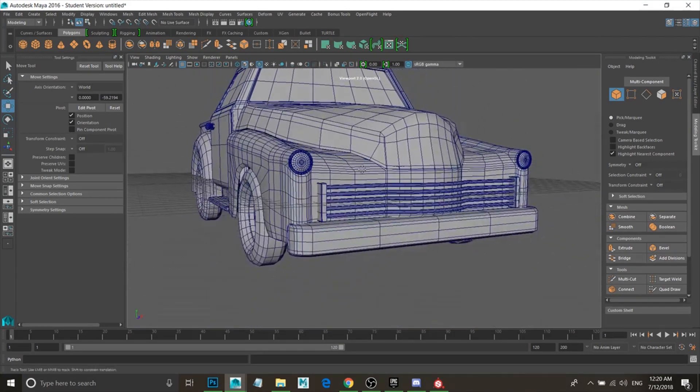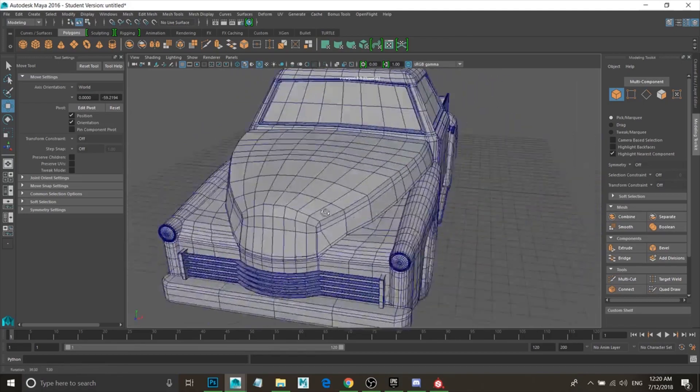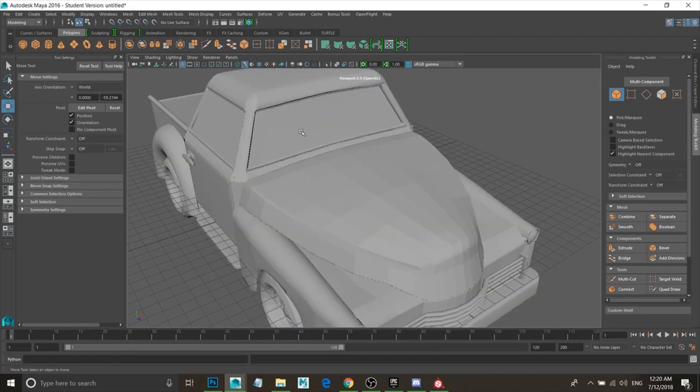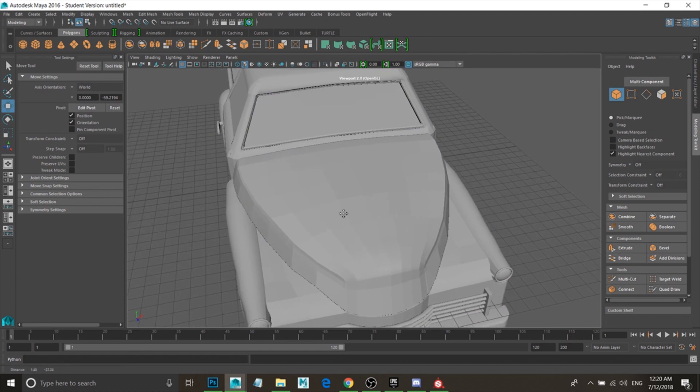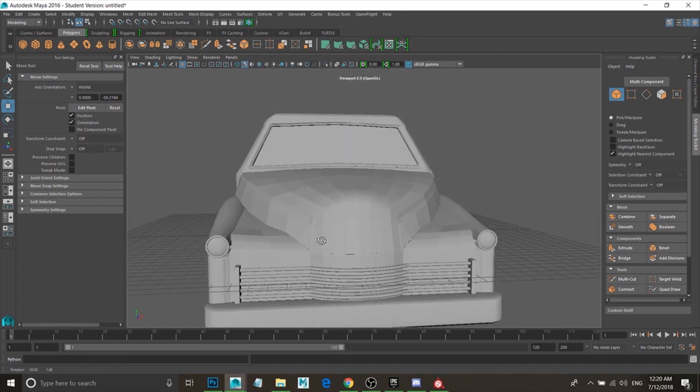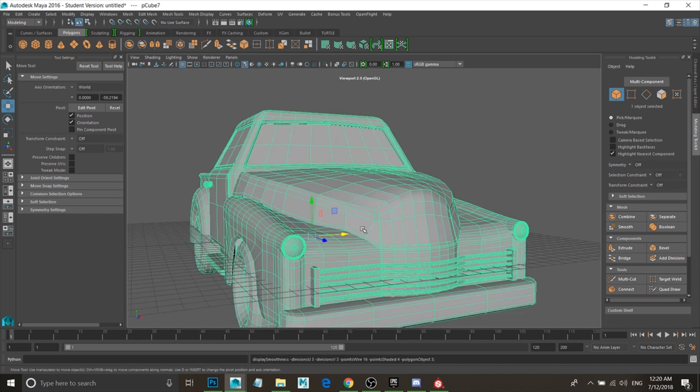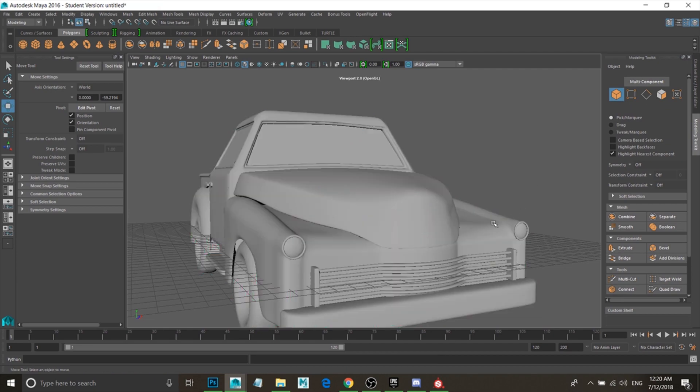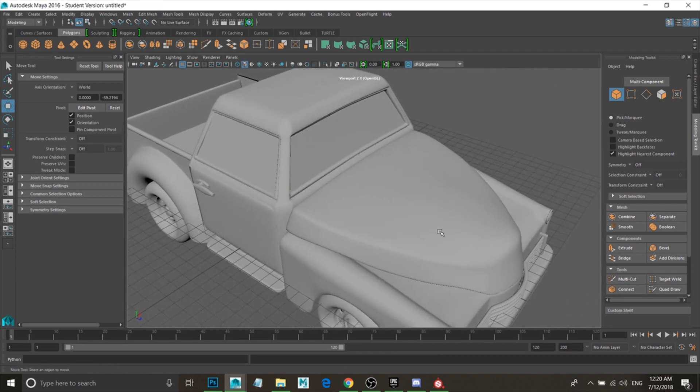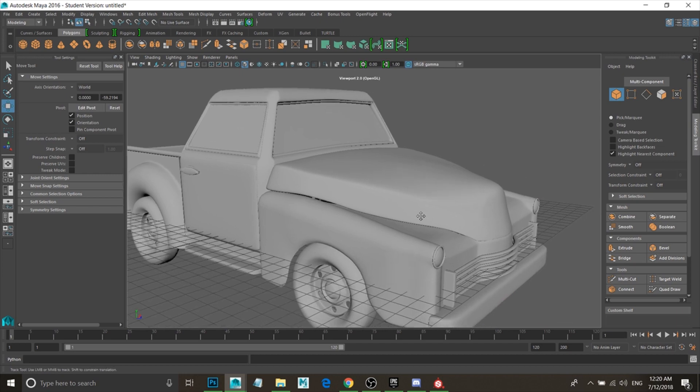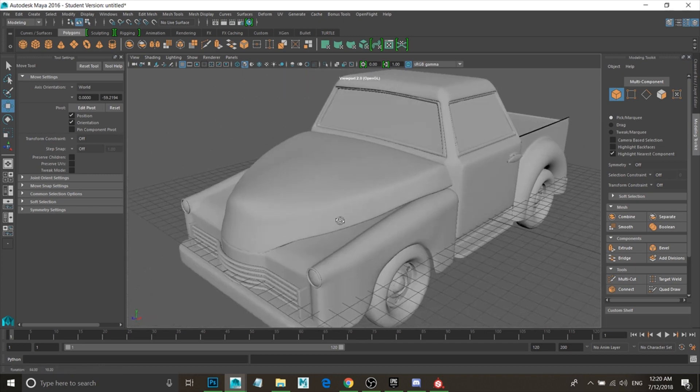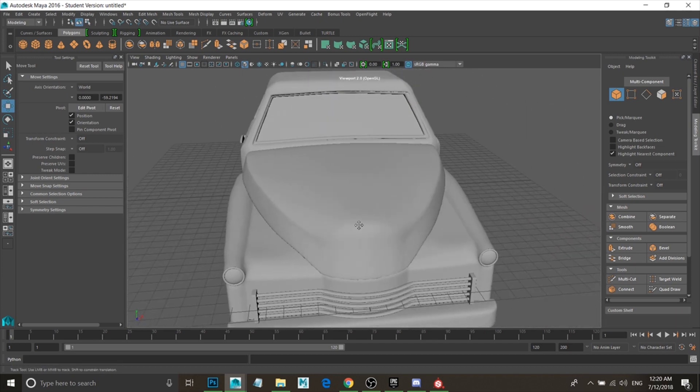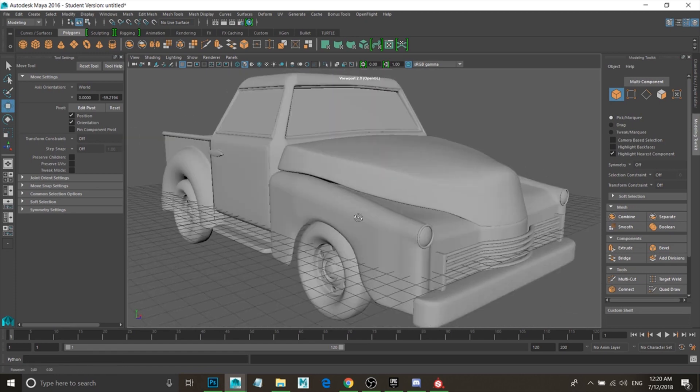What I want to do is I want to smooth it out and make the car more round. So if I hit three, it will show it as round. The thing is, that's only in Maya. But if you want to go ahead and export this and put it in Unreal Engine or Unity, it won't work.